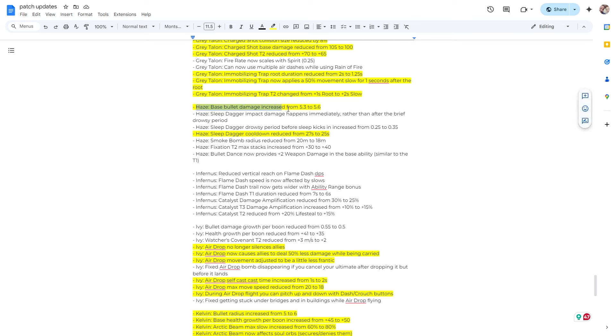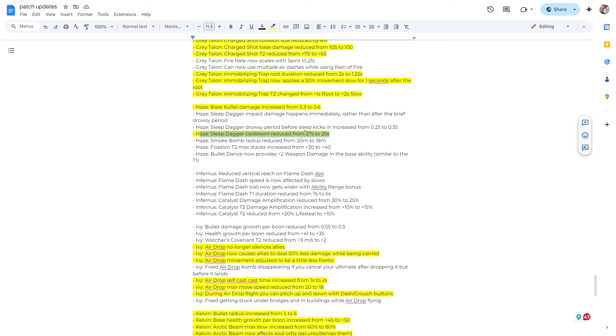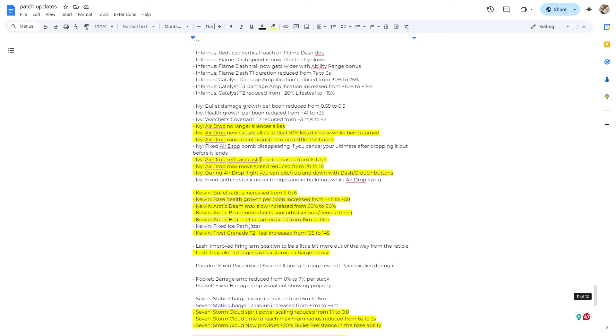Haze. Base bullet damage increase from 5.3 to 5.6. Not sure why that was needed. Sleep dagger cooldown reduced from 27 seconds to 25 seconds. I am kind of glad about that. I do play a little bit of Haze and yeah, it seems like the dagger cool down is just way too long. So hopefully this feels a little bit better.